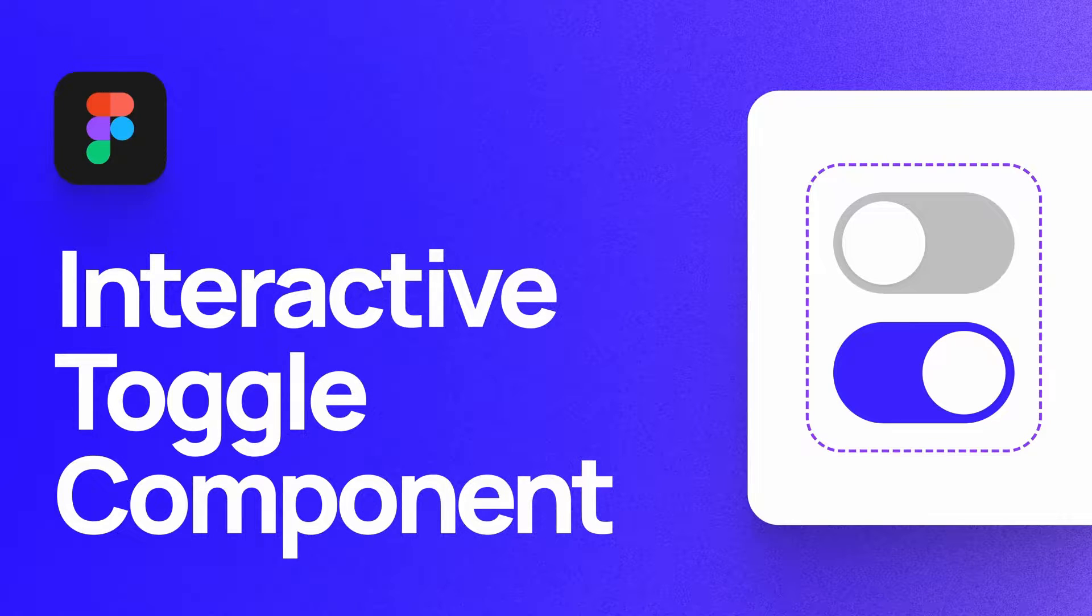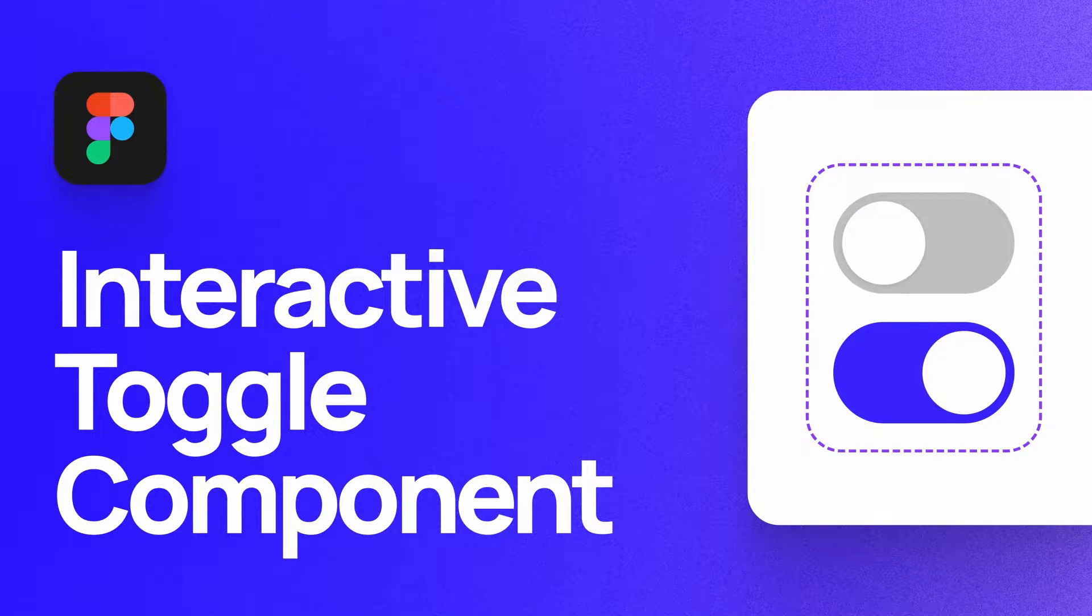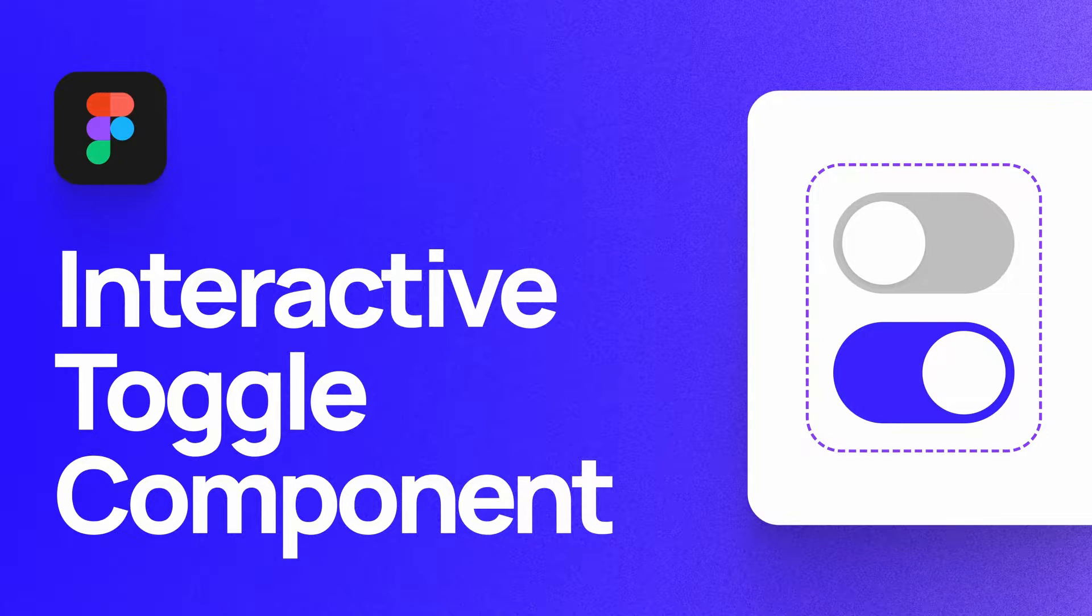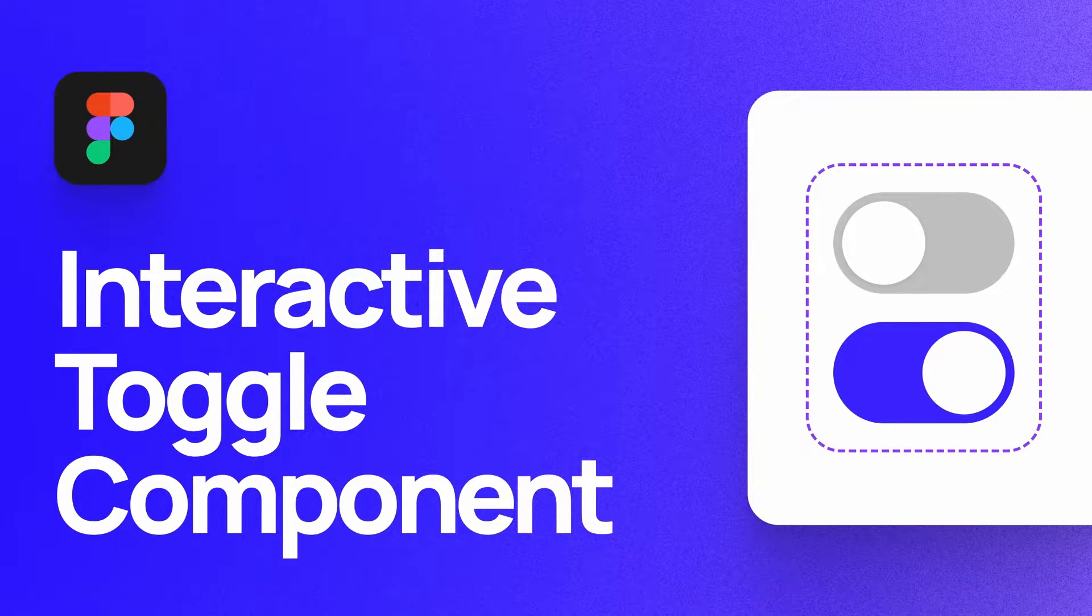What's up everyone, my name is Soren Iverson. I'm a product designer at Cash App. Today I'm going to show you how to design and prototype an interactive toggle component in Figma. Let's dive in.